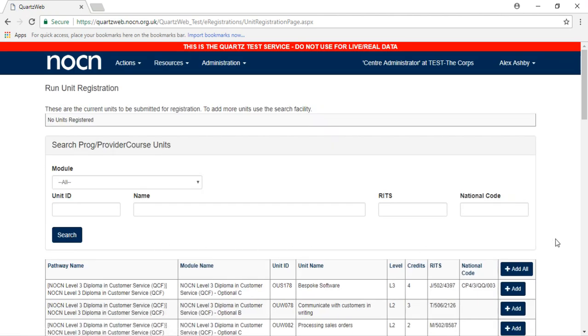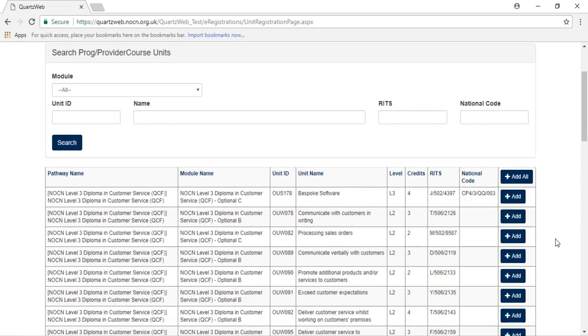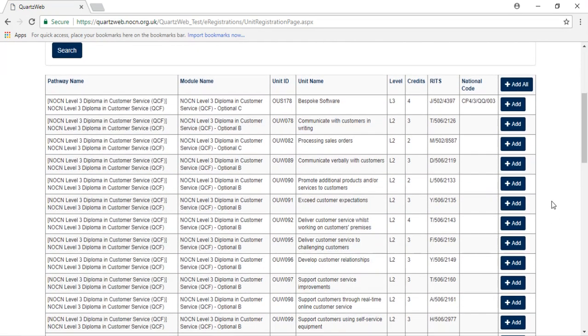Please add units using the buttons on the right-hand side, or alternatively, click the Add All button.